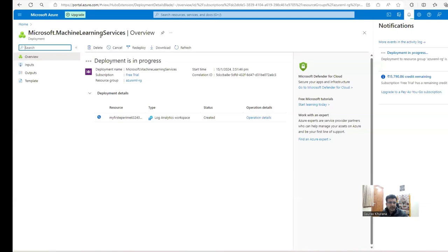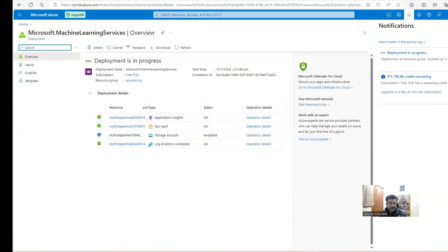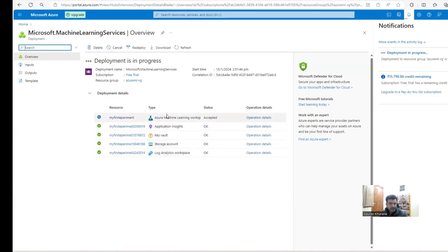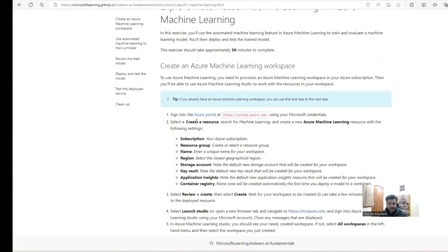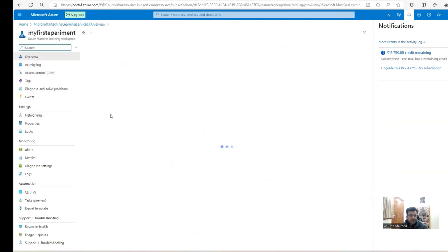For machine learning we need a workspace, and it has automatically created some supporting resources — a key vault for storing keys, Application Insights, and a storage account. The main thing we wanted is the Azure Machine Learning workspace. That first part — create a resource — is done. You can click 'Go to Resource'.